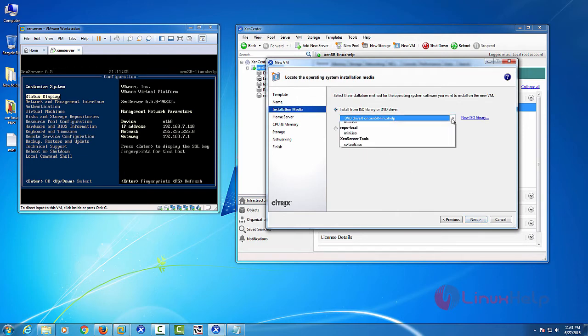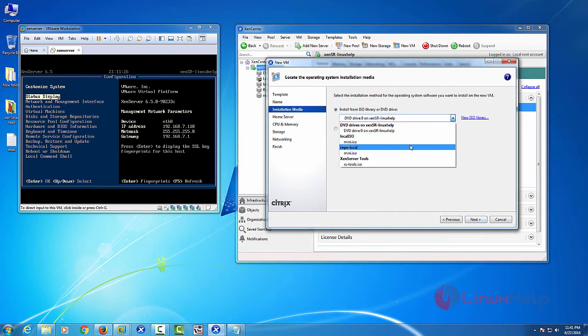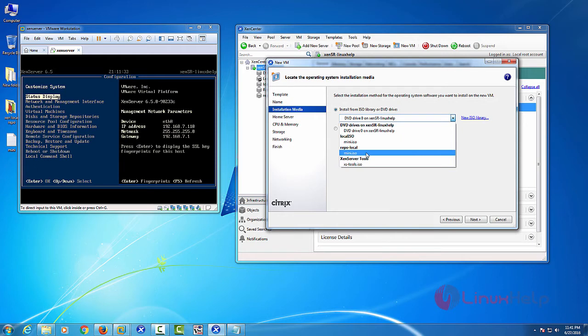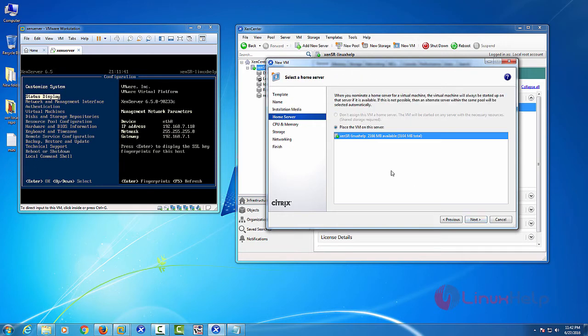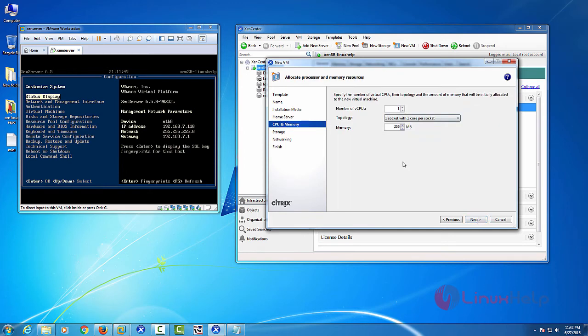And then select your installation media. I am using local storage repository. Here I have ISO file. Just I select it. Then press next. Then select your server. And then press next.